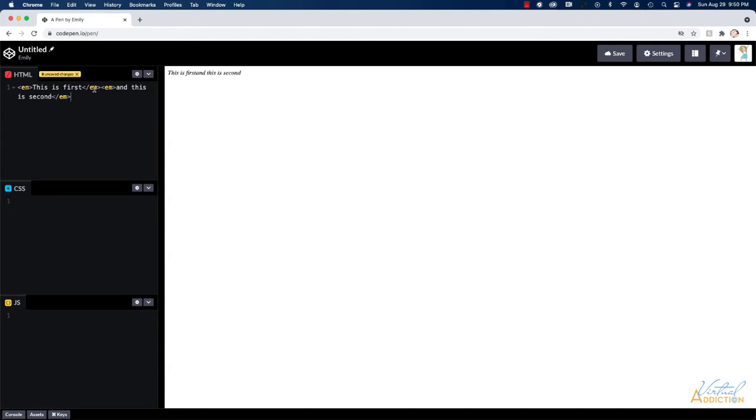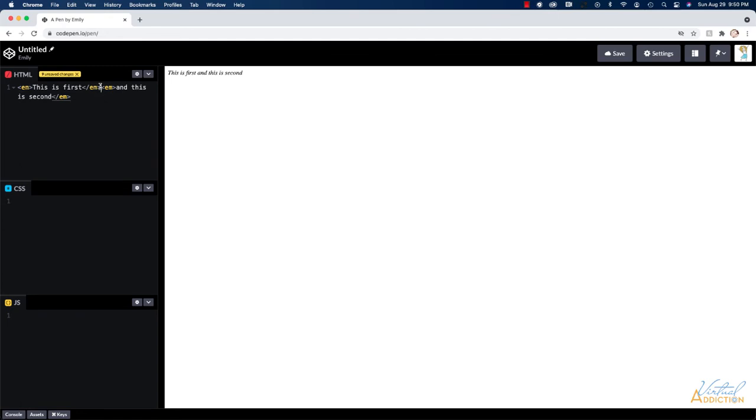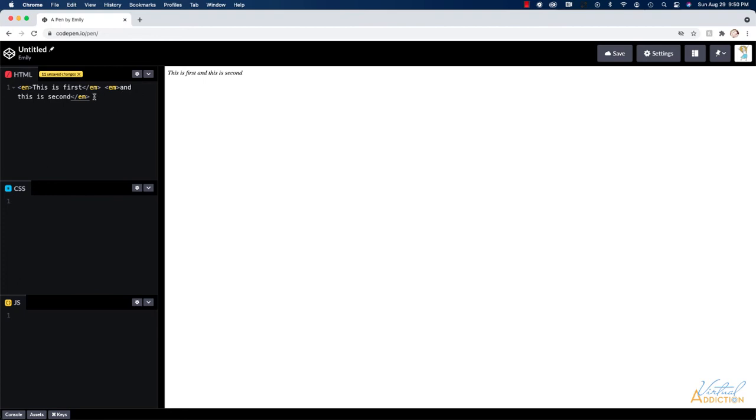So it doesn't really matter where I put the space, I could put it after the word first, and then the space would populate or we could put it in between the em tags and the space would populate, or I could put it after the second em tag before the word and, and it would populate. So just keep that in mind.